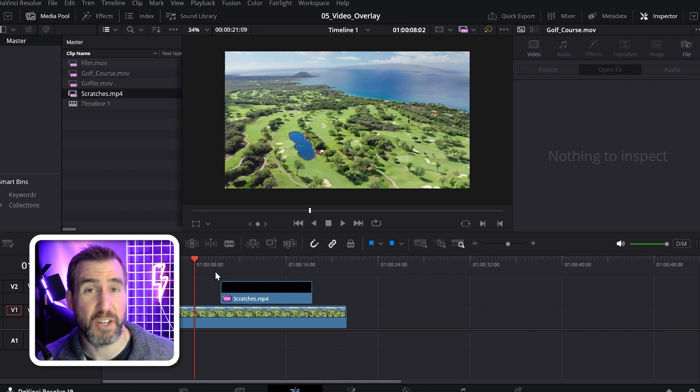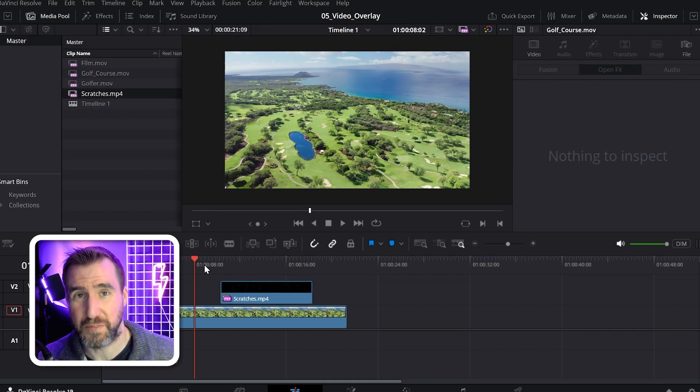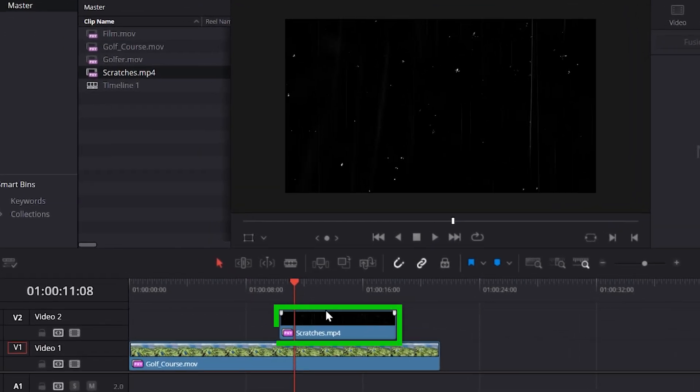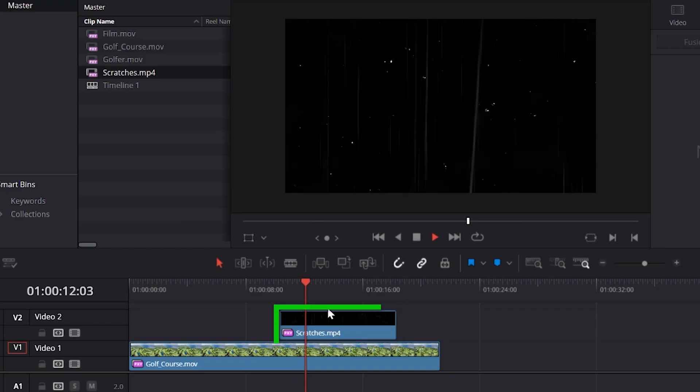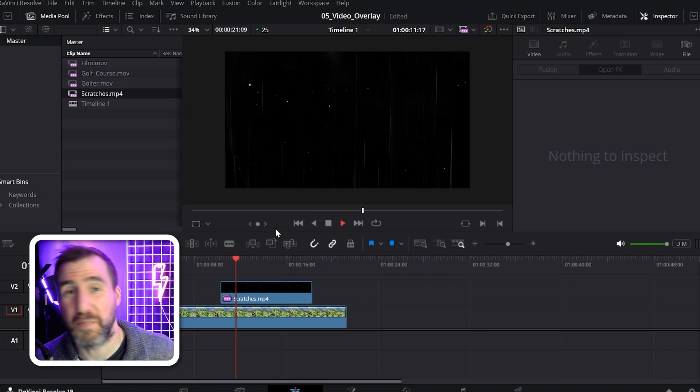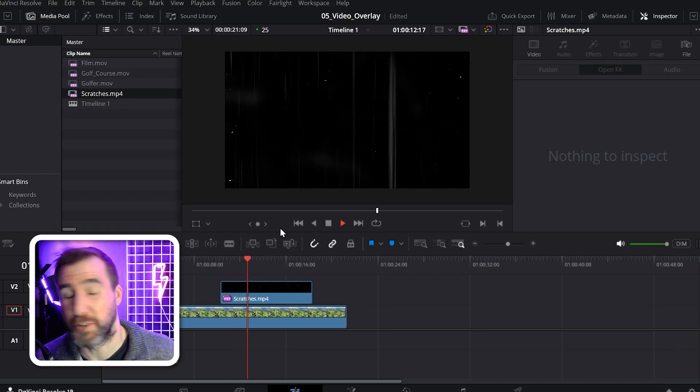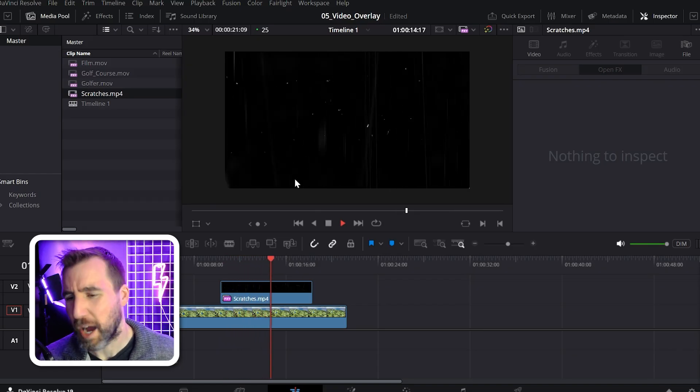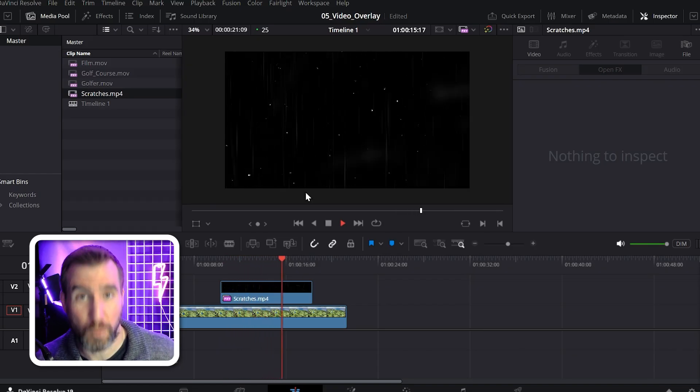Now sometimes you have video footage that some effect you want to apply to your video. For example, I have this scratches effect here. It's kind of a cool effect that you could add to some footage if you want to make it seem older. But how do you actually get it to work?